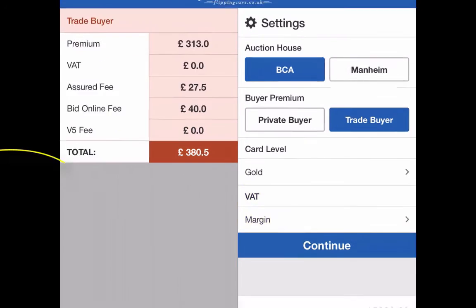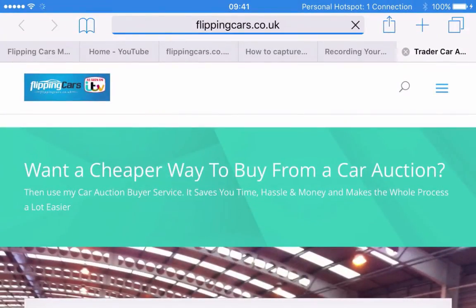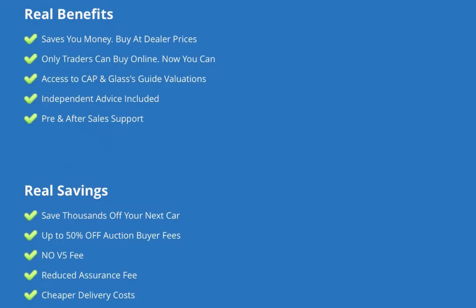If you're interested in using my service — it's going to save you money and time — you can click the button in the left hand corner, and it takes you to a page on my website showing the real benefits and savings. A few of those are the time savings, travel costs, the ability to bid online, reduced auction buyer fees, and independent advice. I subscribe to Cap, Glass, and Auto Trader Retail Checks so I can tell you what the car should cost you and make sure you don't overpay.